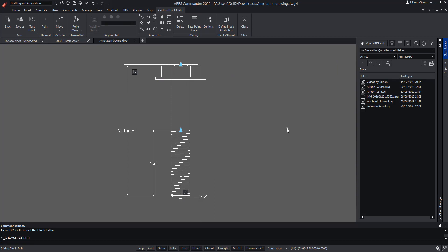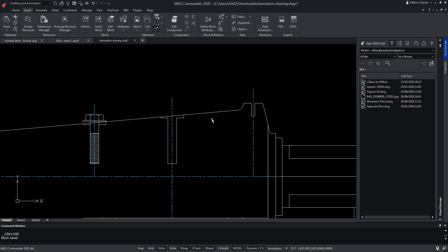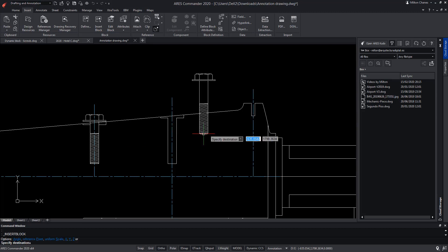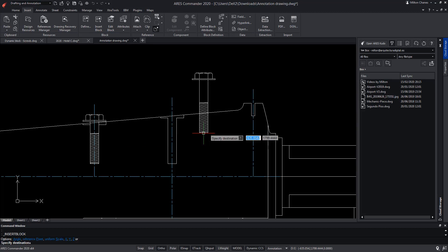Press OK, close and save the changes. Now we are going to insert this block again. Press the control key to vary between the different insertion points.